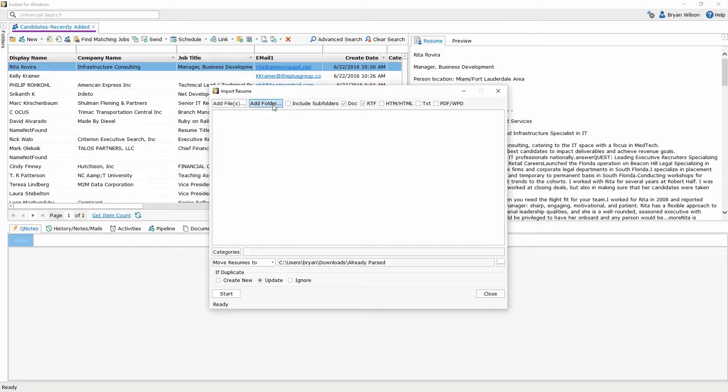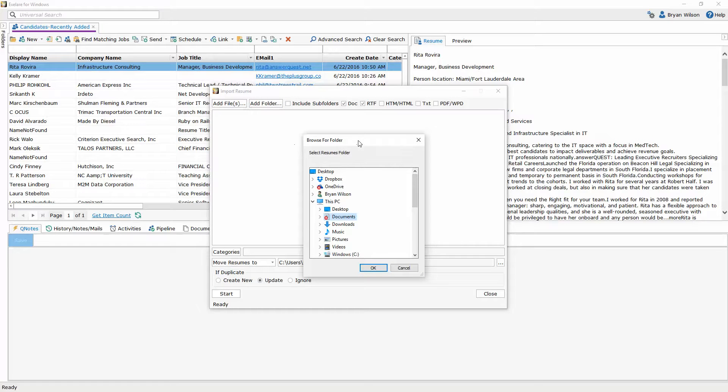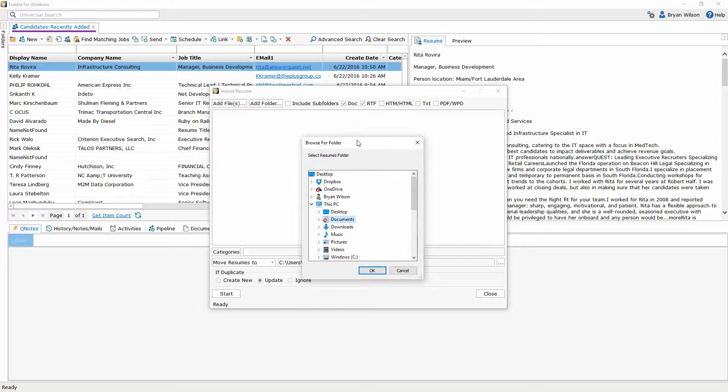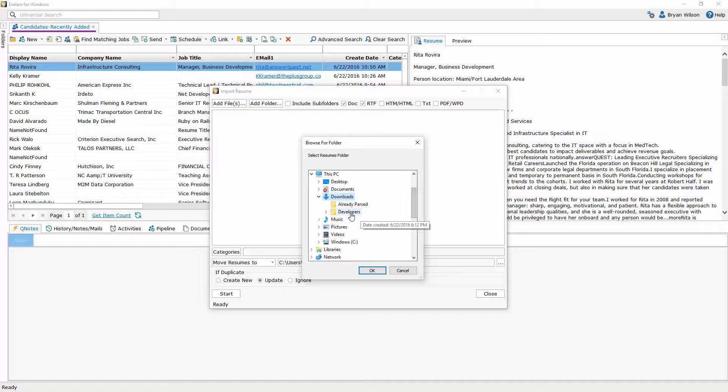Let's start with the folder option first. When I click on that it's going to open up my Explorer window and I can choose from any folder on my computer. I'm going to choose the downloads folder and then I'm going to click on the developers folder.